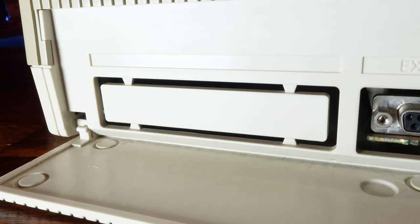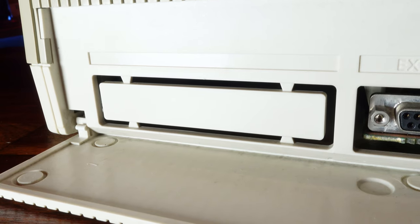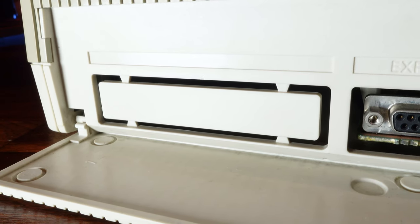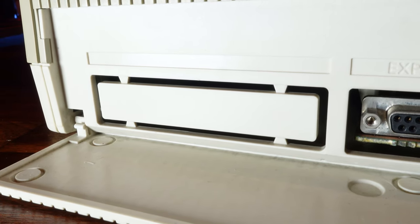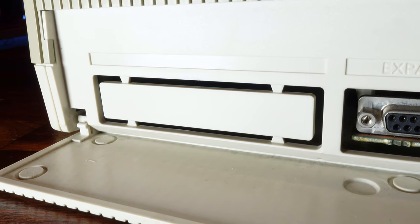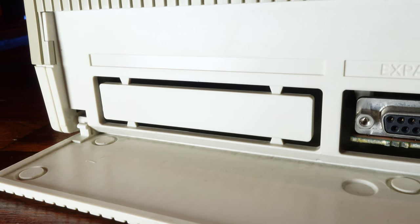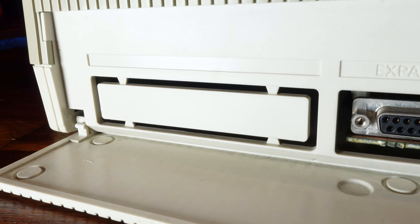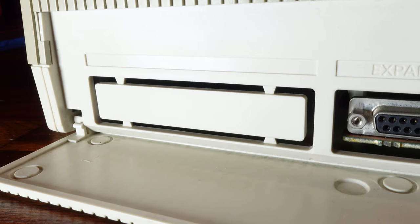Lastly on the back you have this blanking panel. On the 640KB model, this contains the RJ11 jack for the included modem, but on most if not all PPC 512s it's left blank.